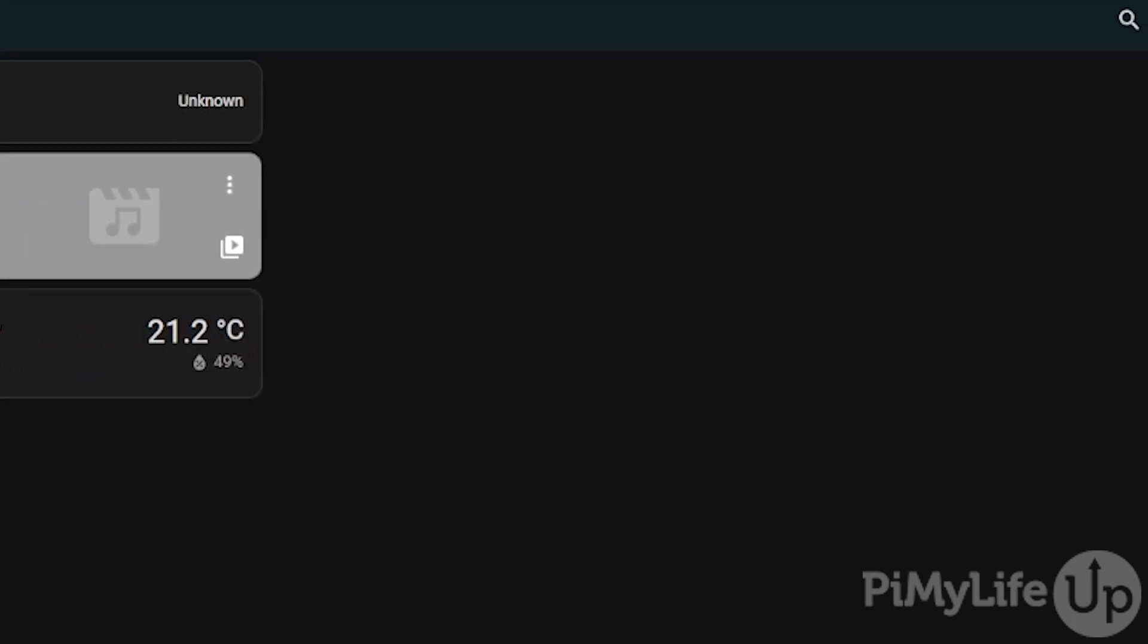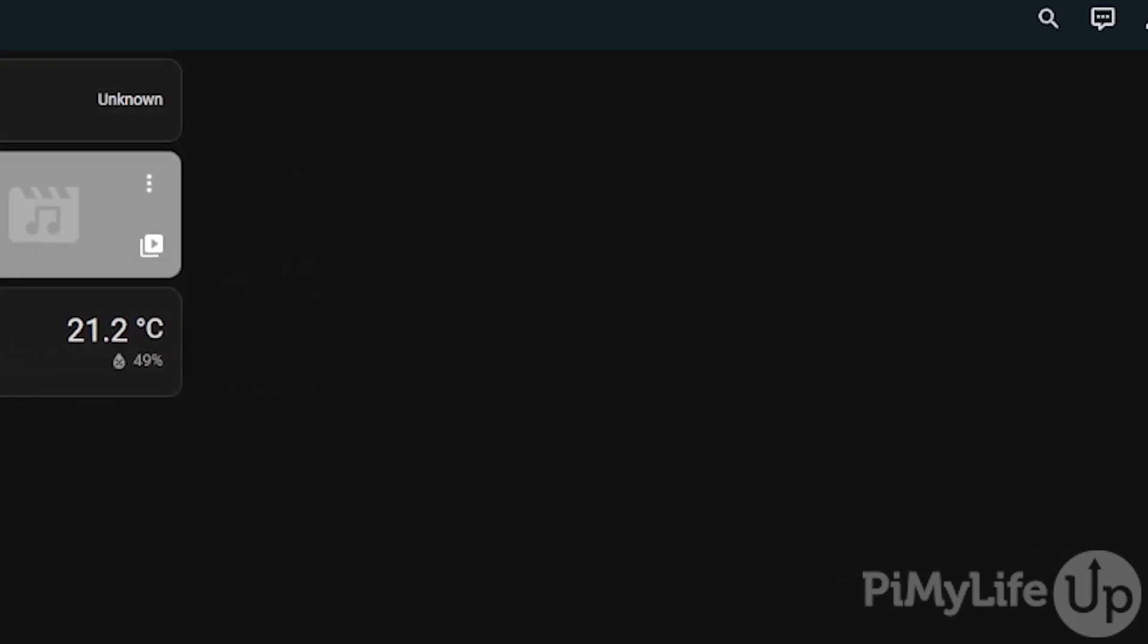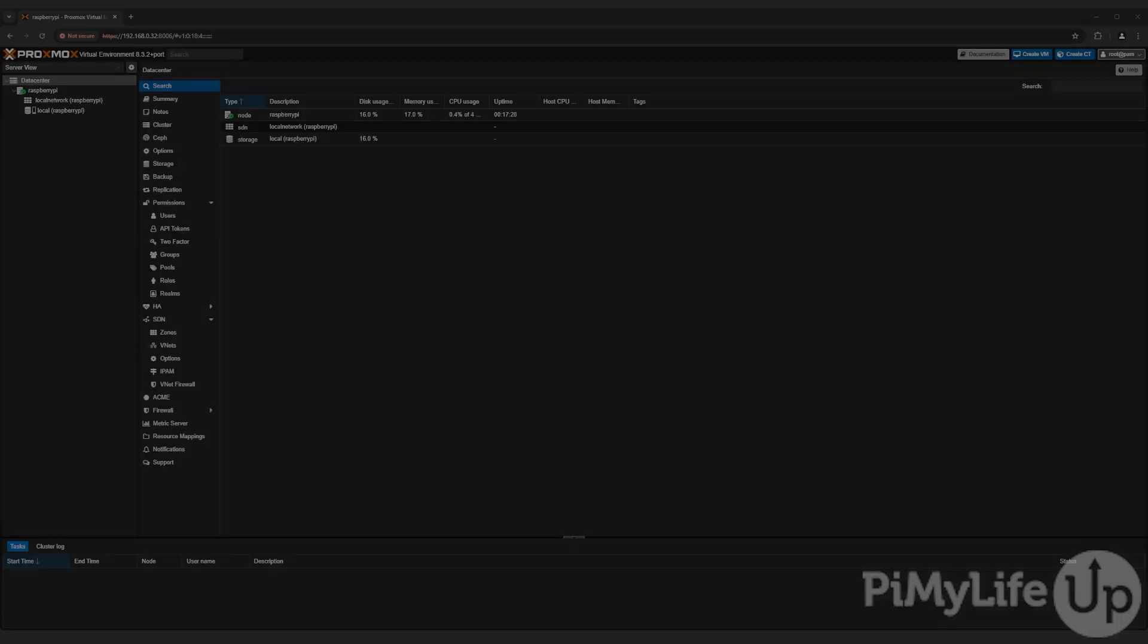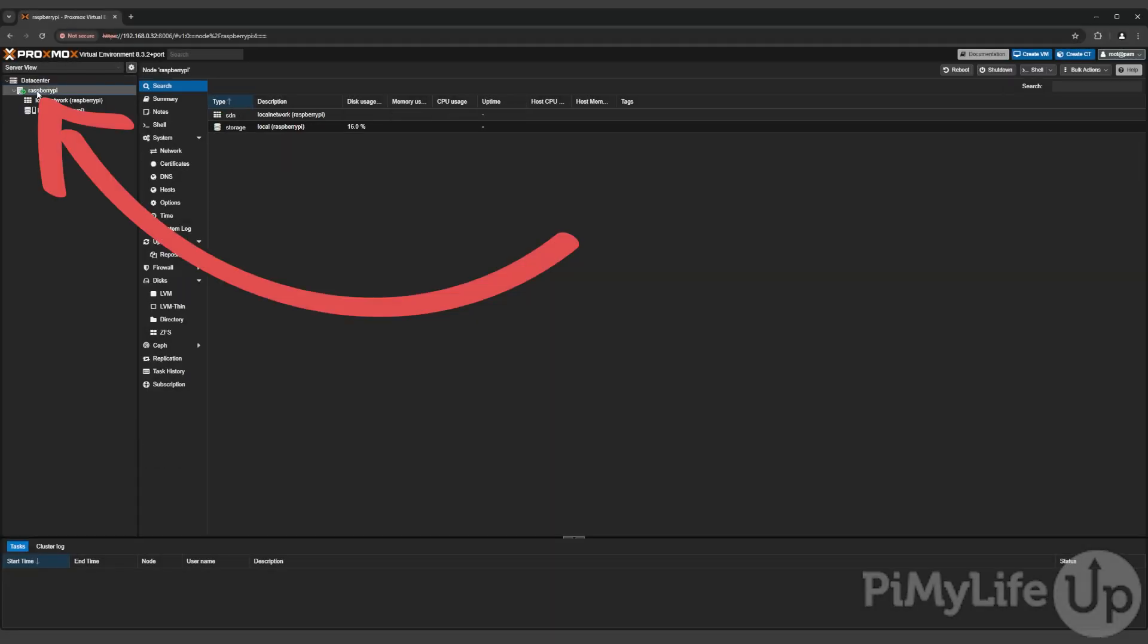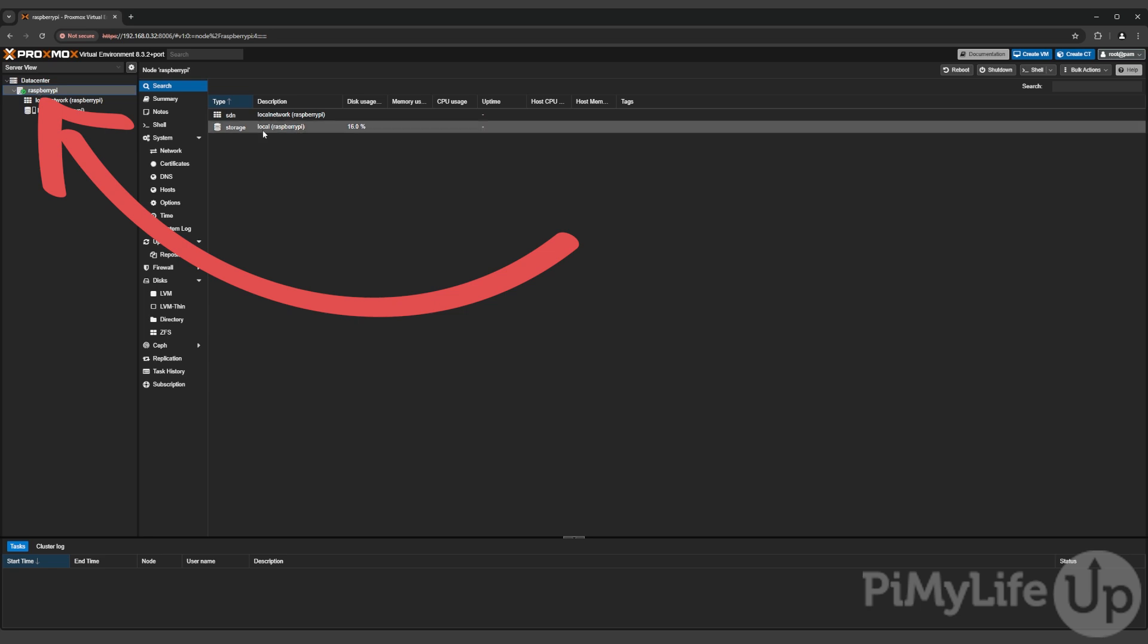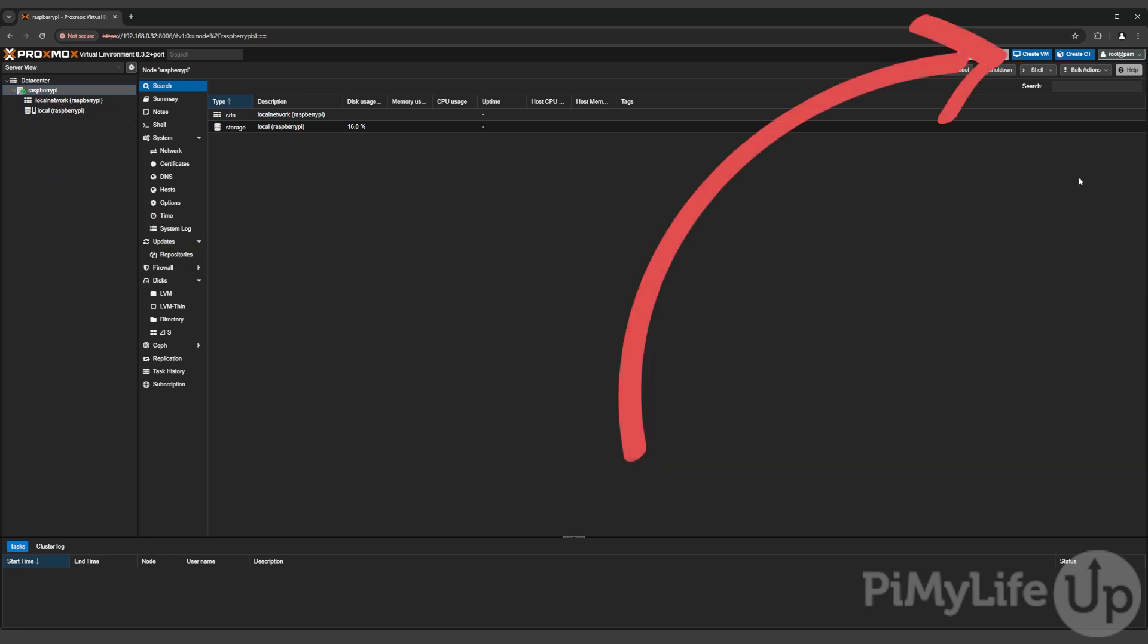With the Proxmox web interface open, the first thing we'll want to do is select the host device that you plan on running Home Assistant on. For this example we are using our Raspberry Pi. Once selected, click the Create VM button in the top right corner of the screen.